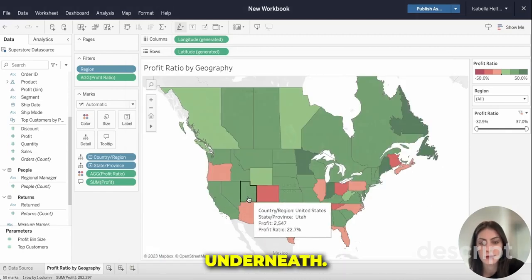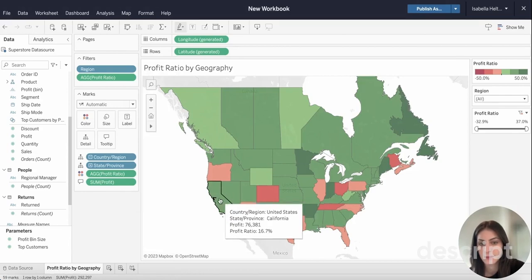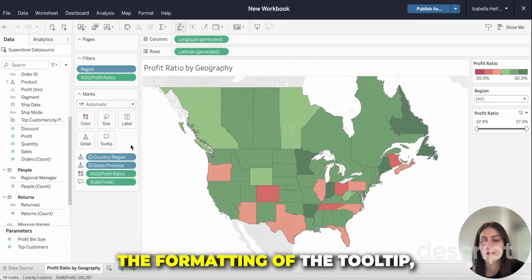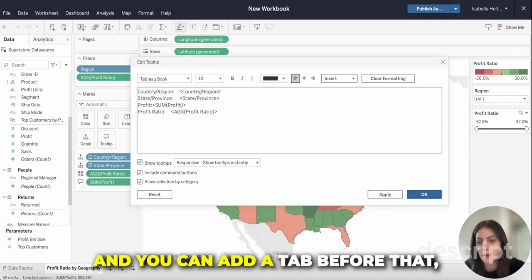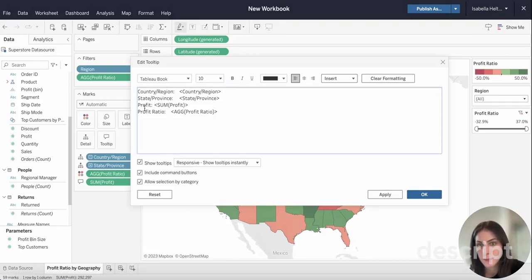We now have the profit listed underneath the state. If we want to edit the formatting of the tooltip, we can just go to tooltip again, and I'm going to add a tab before that just so the numbers are evenly lined up.